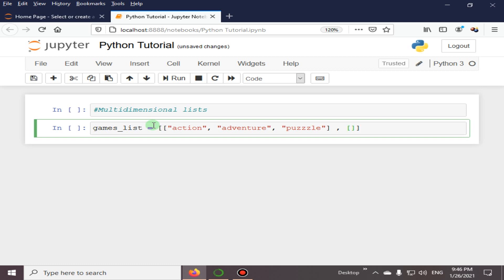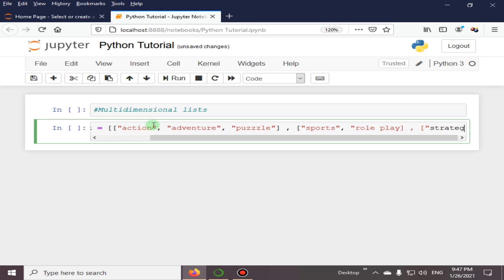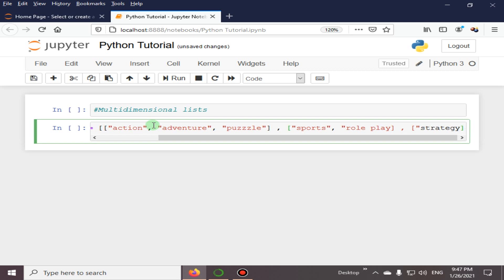I will add elements of this second list: sports games and role play. Then I will enclose this list and introduce a third list here with the names strategy, and its next element is simulation.